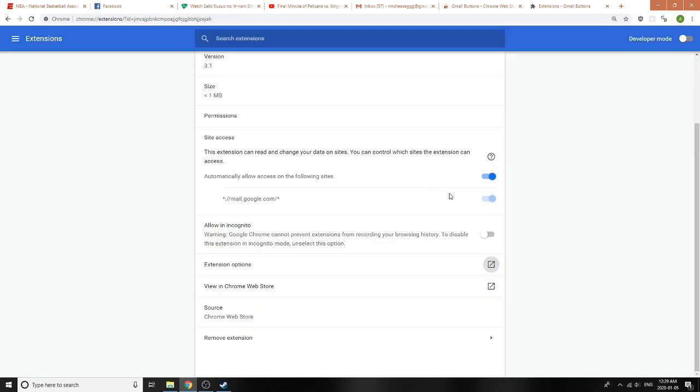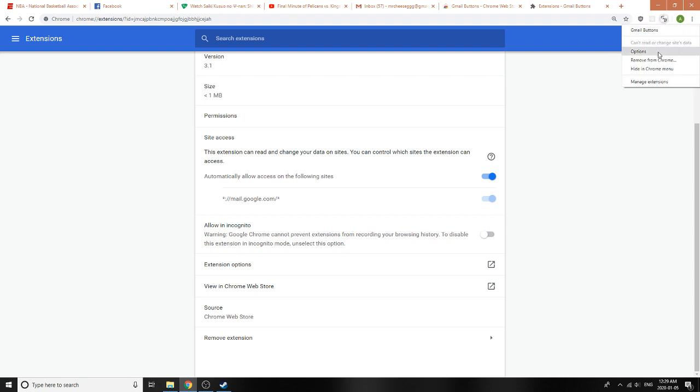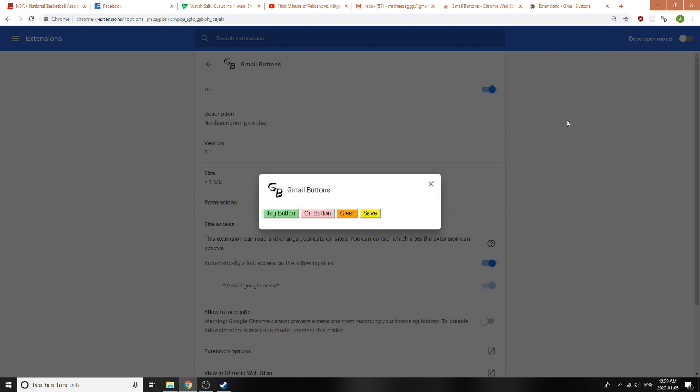The second way to access options, which is a lot easier, is to just click on this button here and then click on Options, and that should open it up for you.